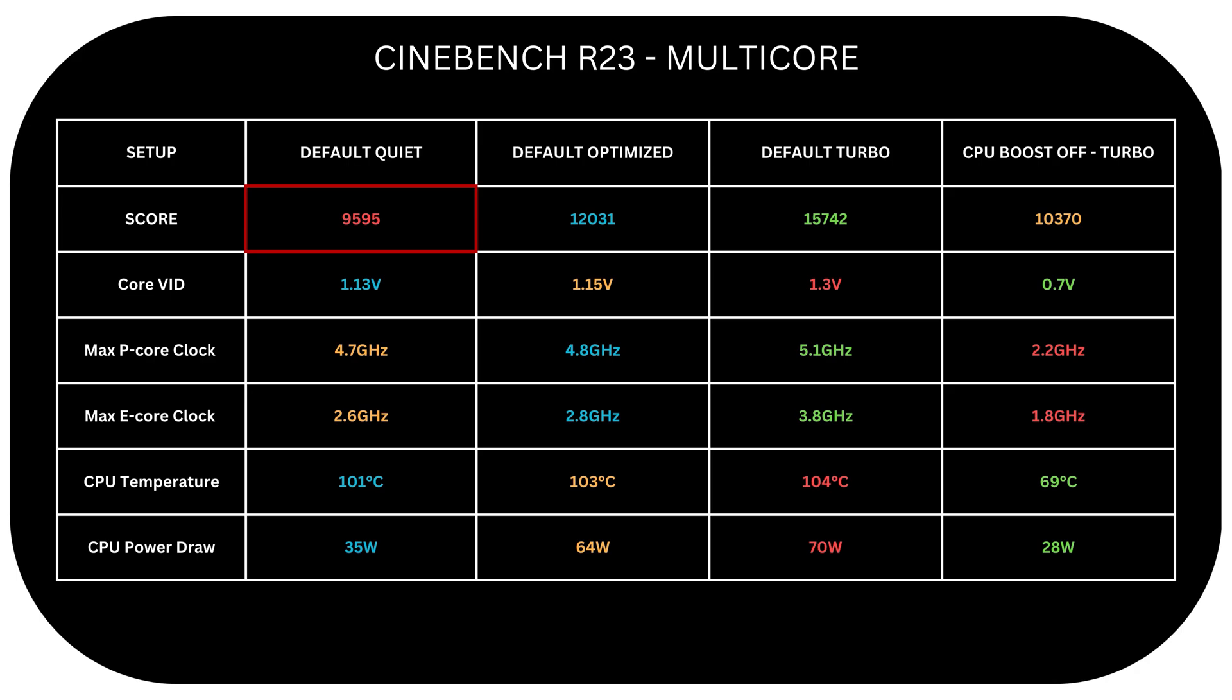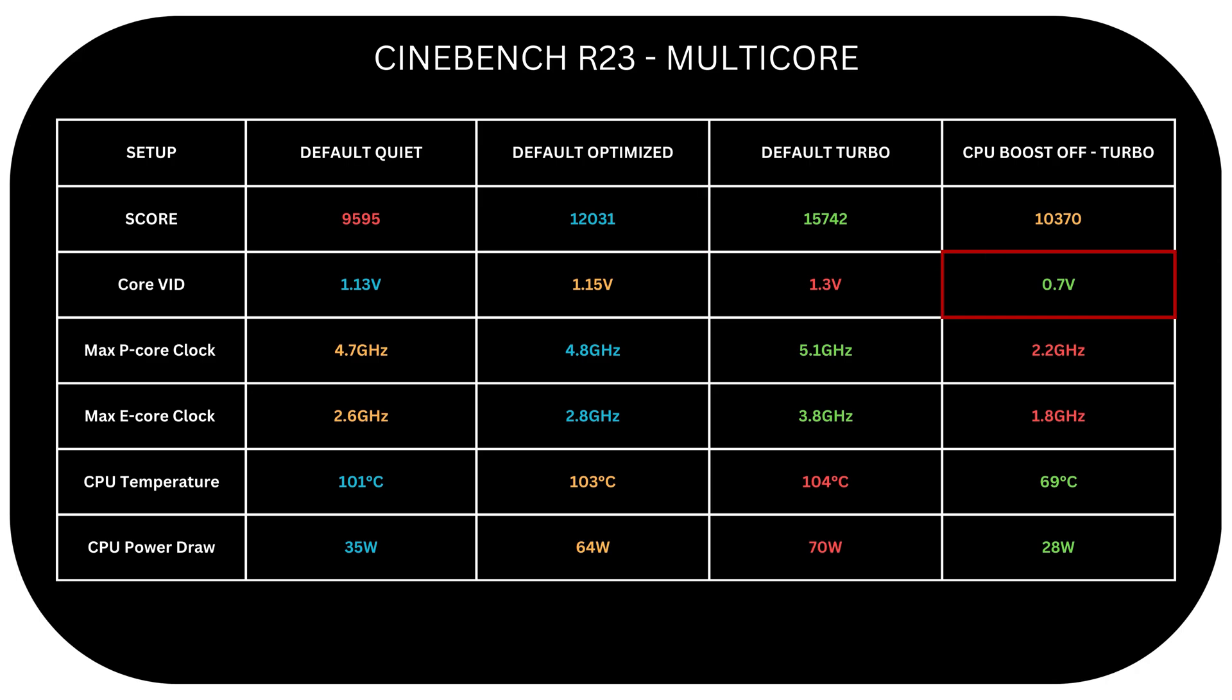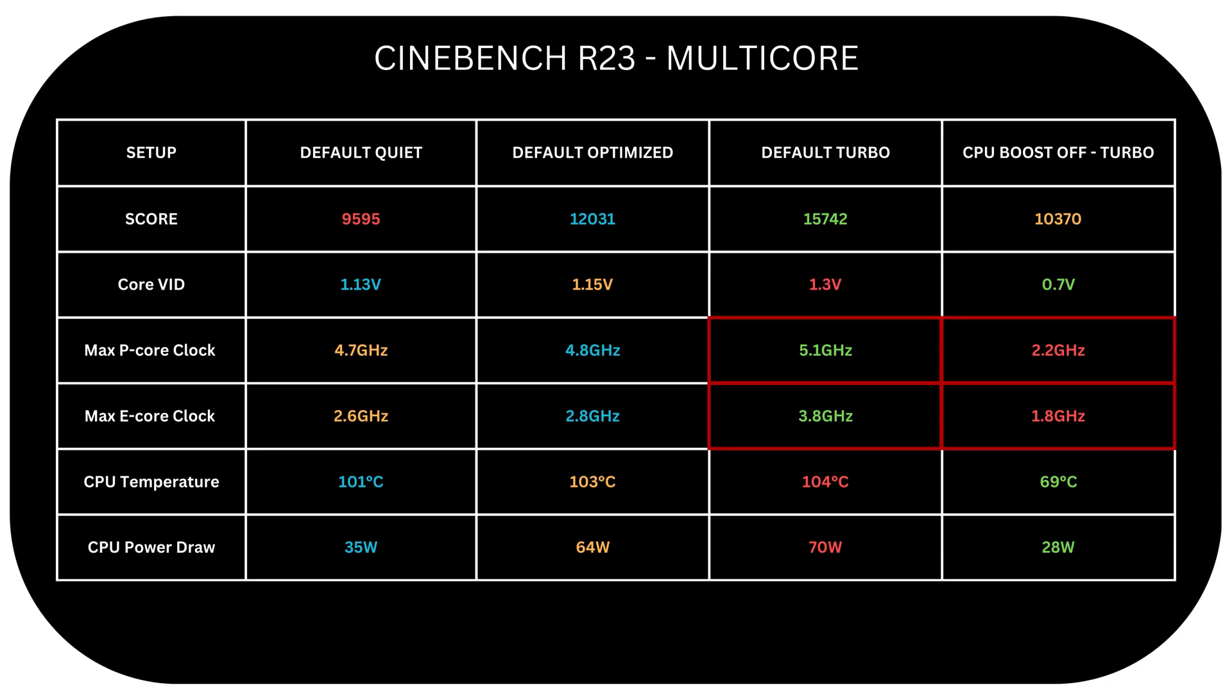In terms of scores, the quiet setting scores the lowest. With CPU boost off, we got 10,370 which is a noticeable reduction from 15,742 scored with turbo mode and CPU boost on. But look at the max core voltage. With CPU boost off, it's at 0.7 volt compared to 1.3 with CPU boost on. Surely P and E core clocks are nearly half, but the upside is clear.